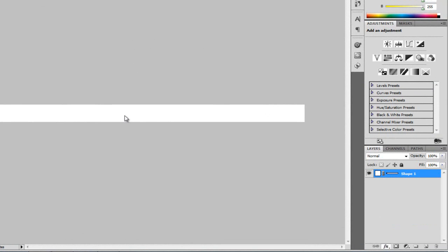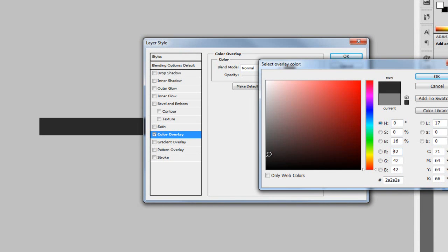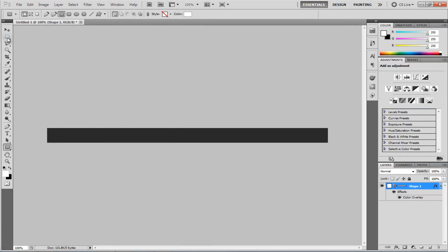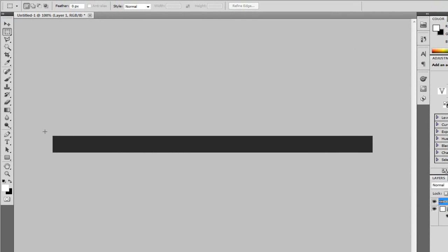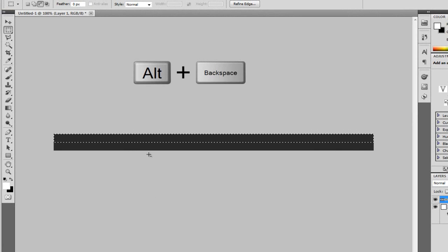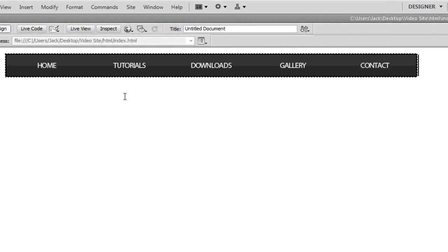I'm going to go to Effects > Colour Overlay and use a nice grey. If you want to use the same colour, it's just 2A, 2A, 2A. Now I'm going to get the rectangle marquee tool and create a new layer. I'm going to create a rectangle in the middle, about halfway, and choose Alt+Backspace to fill it in white — because our foreground colour is white. What we're doing here is creating the nice gloss effect that we have at the top.